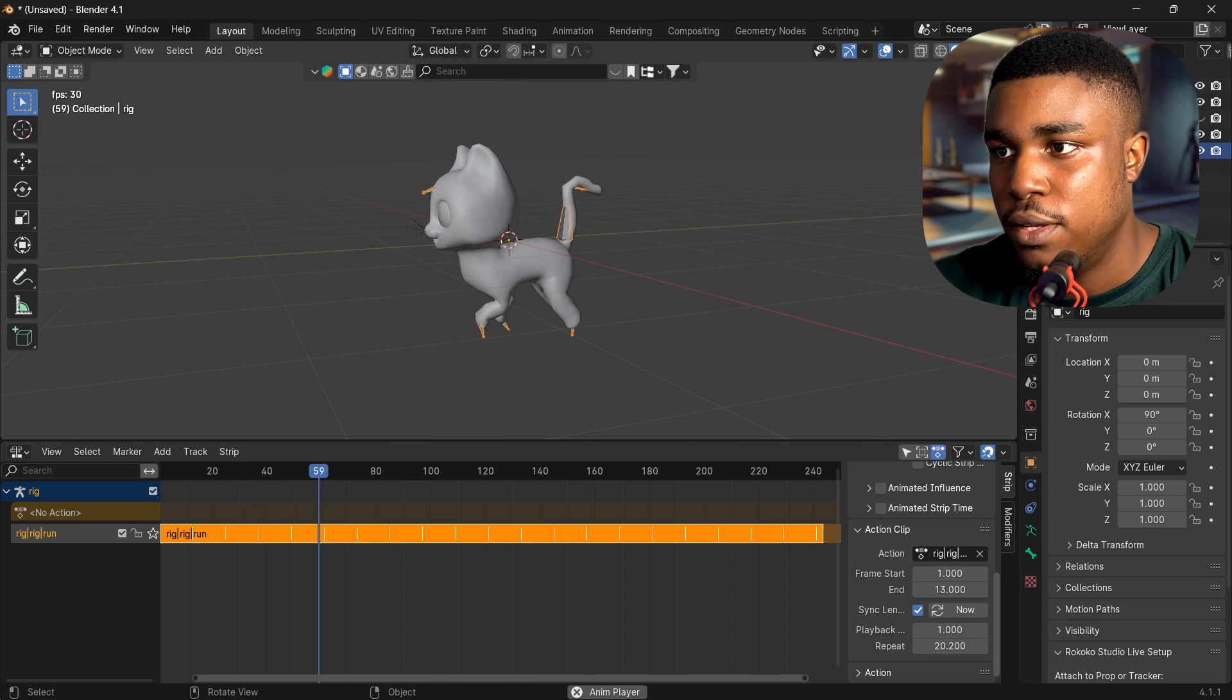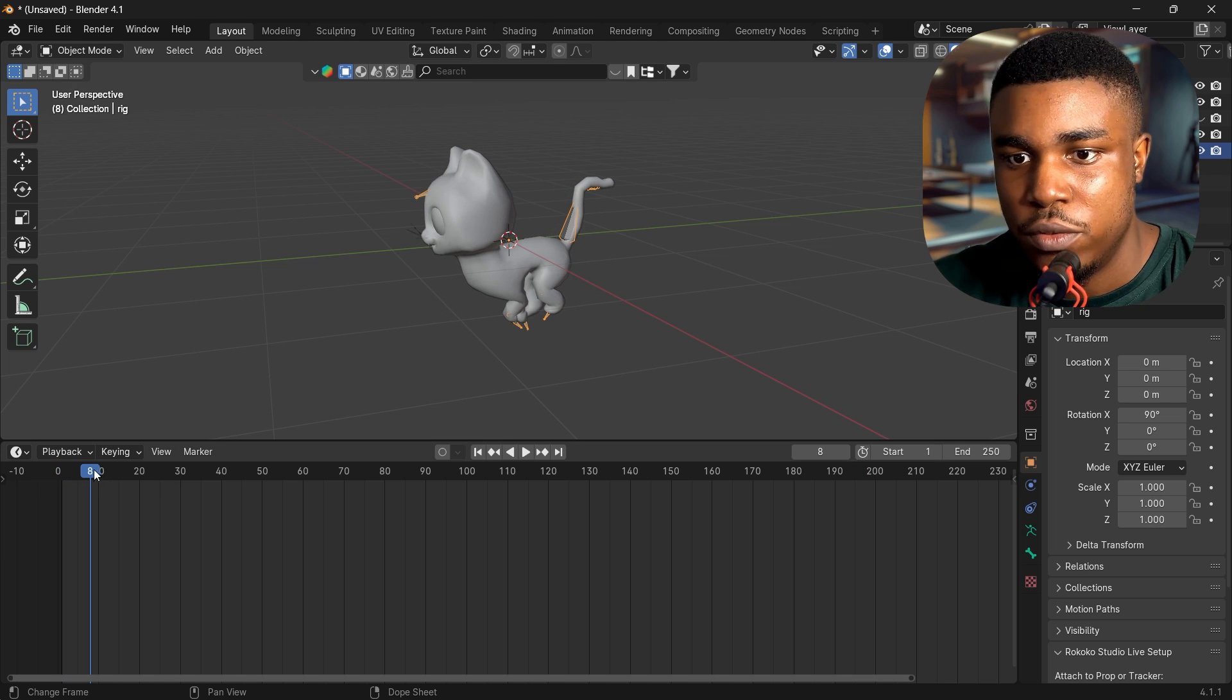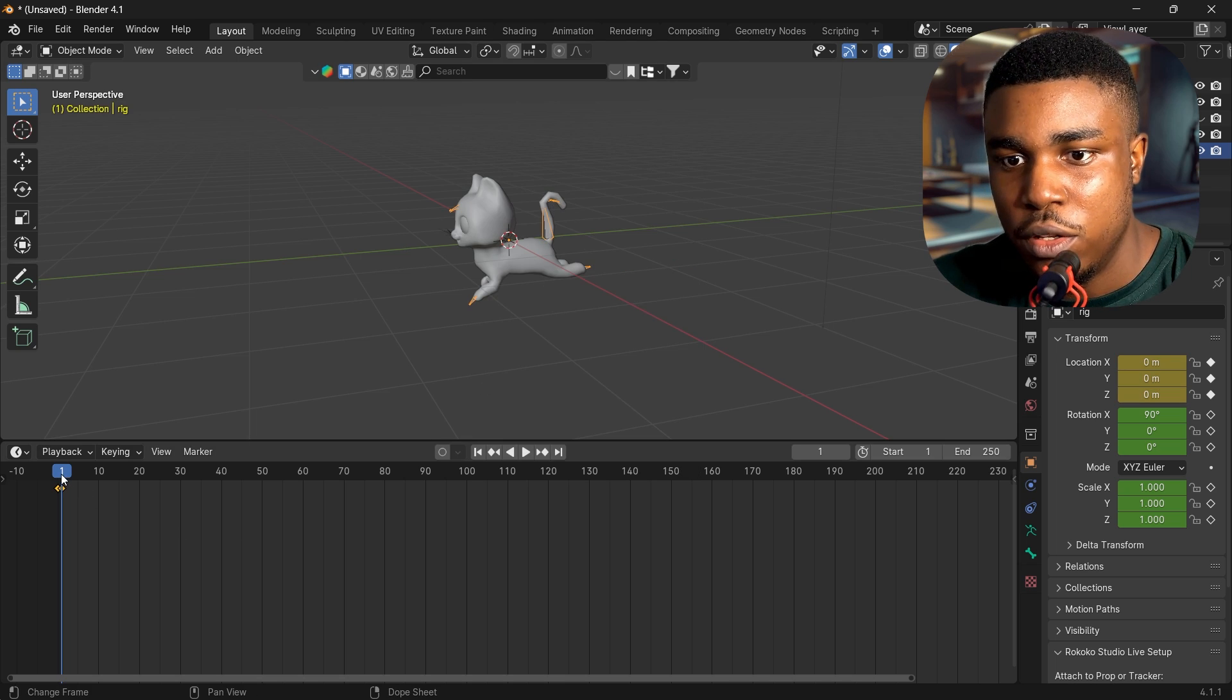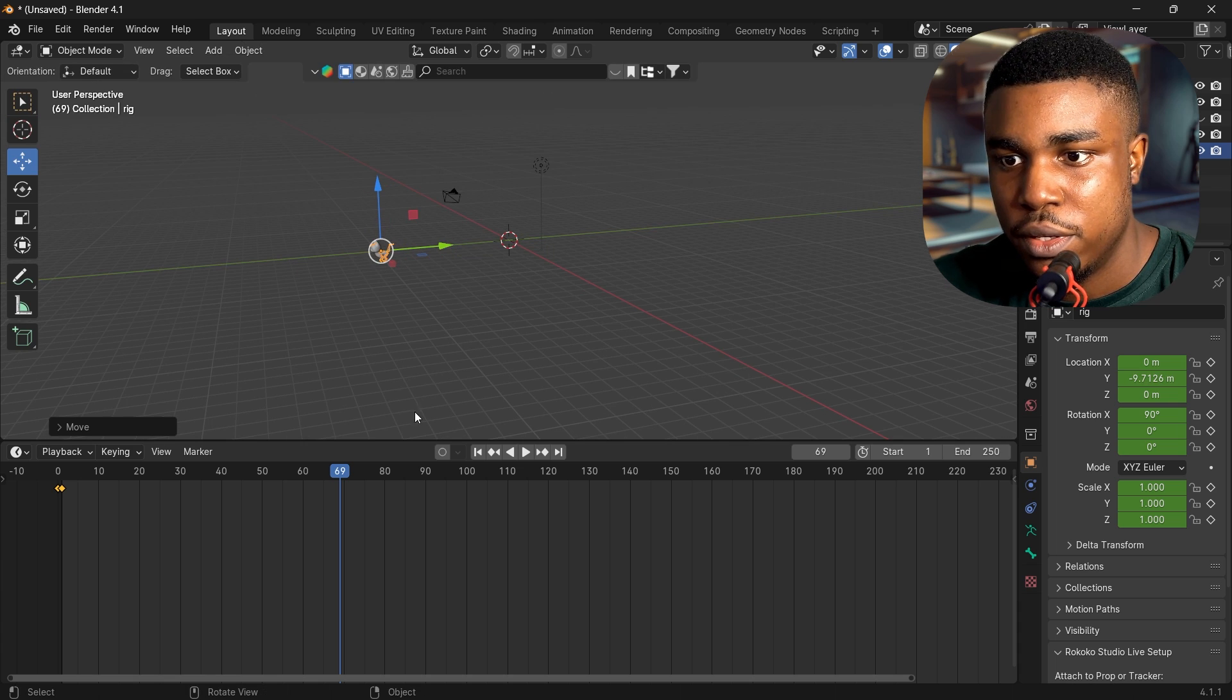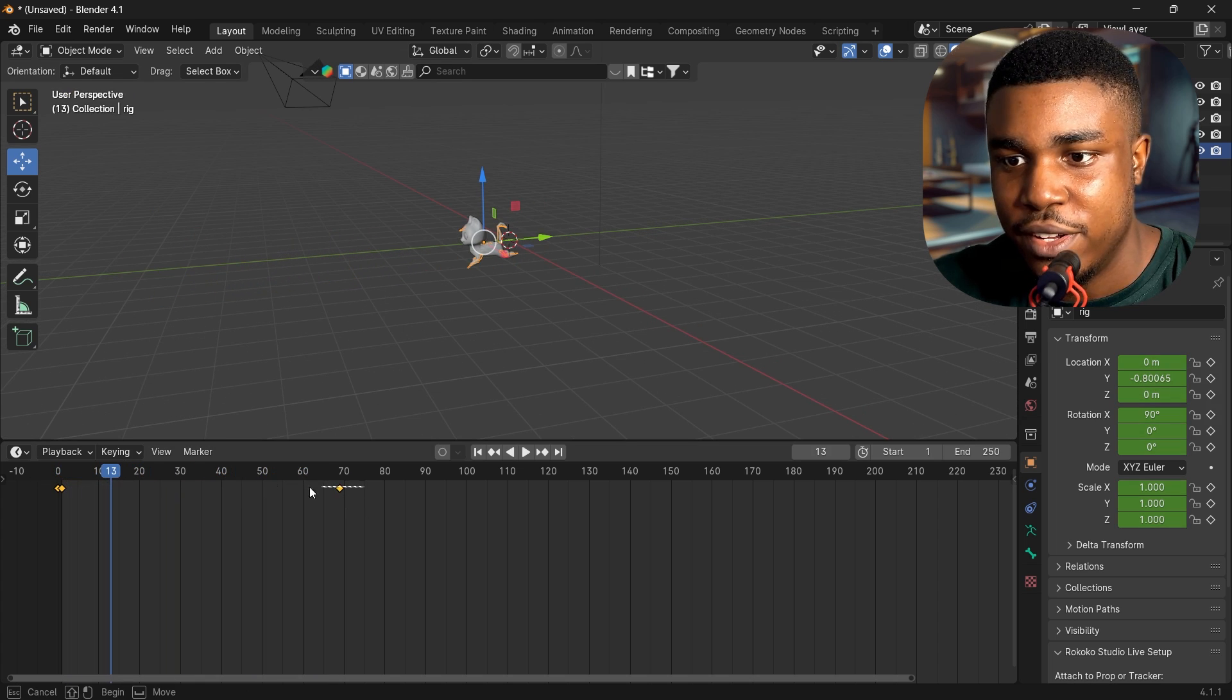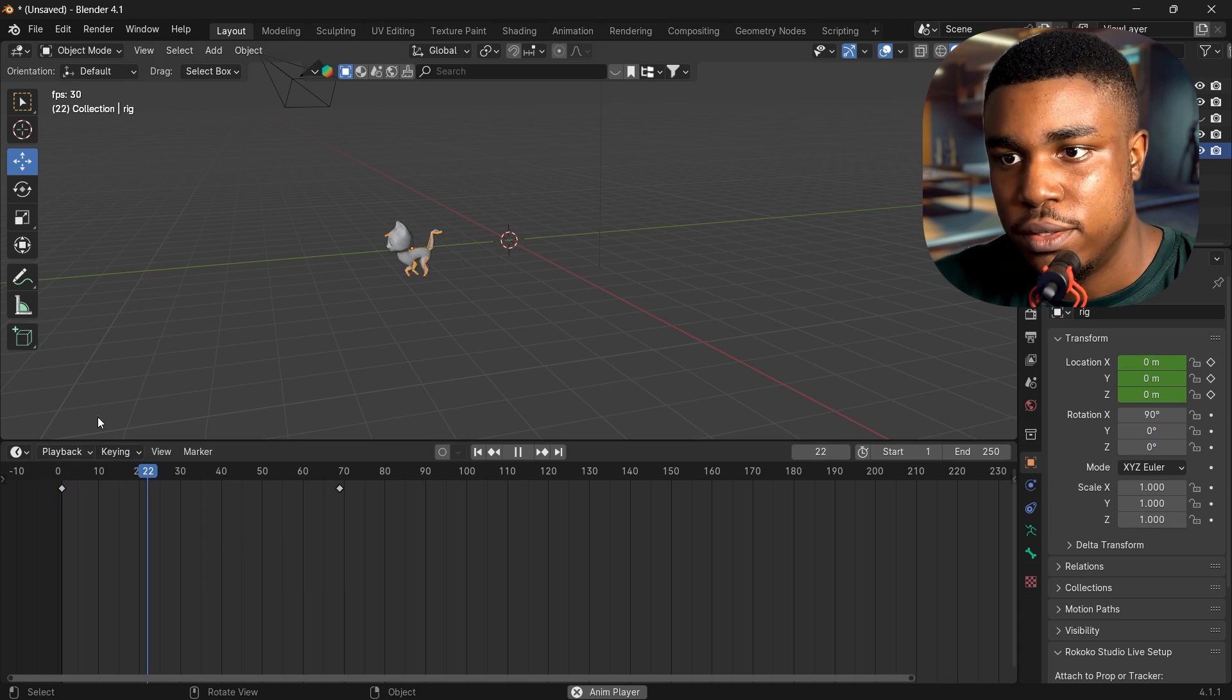All right, there you are done. You have your cat running. Go to your timeline, then you can key this location. Move forward, move this cat somewhere. Key the location. All right, now we have our cat running.